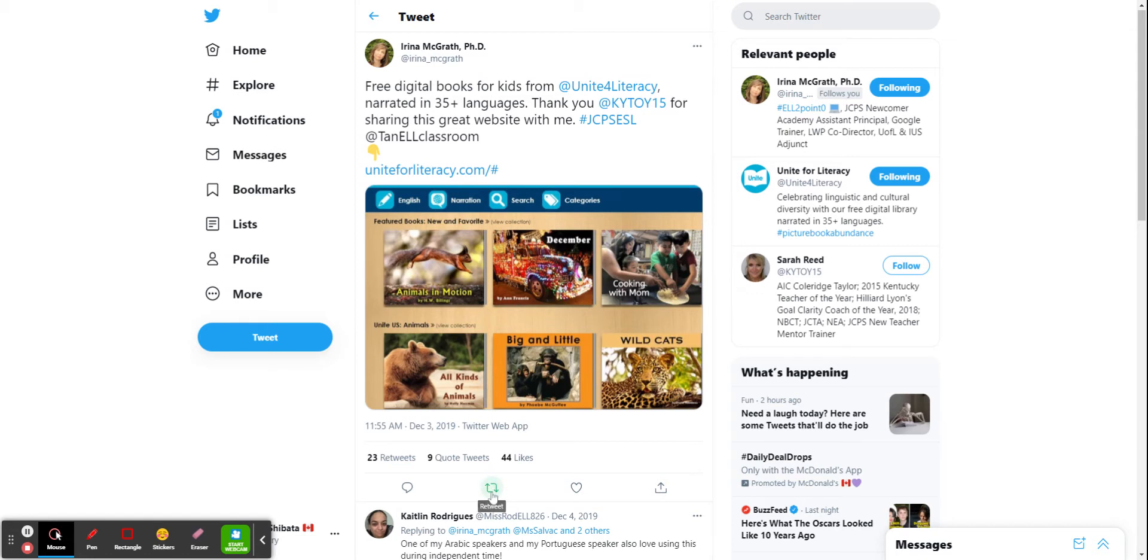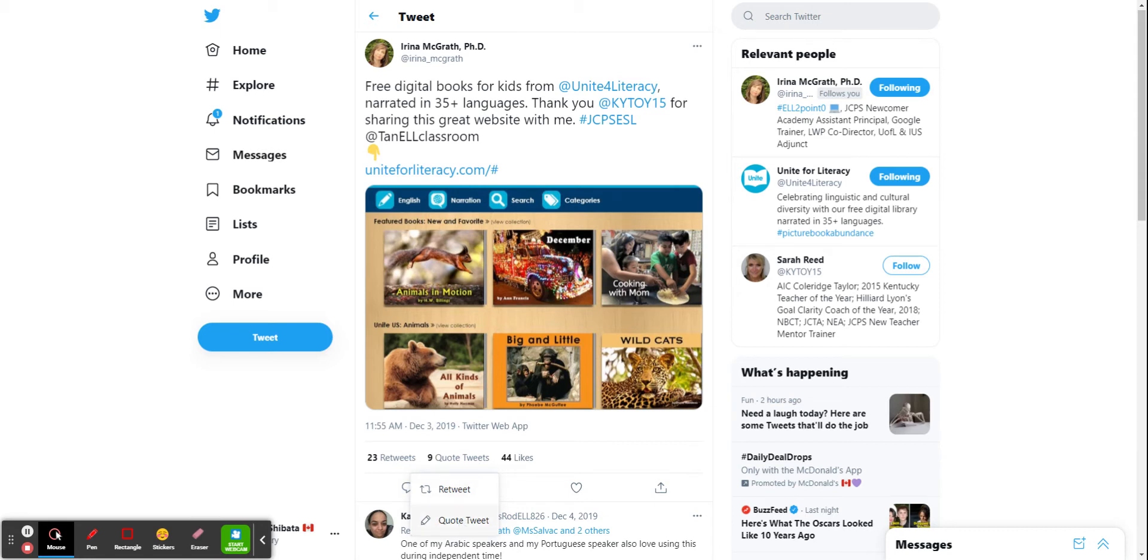There's this little button at the bottom with the two arrows that says retweet. So I'm going to click on that and now I can retweet it just as is and everyone on my feed will see that, or I can do a quote tweet. I'm going to choose to do that one today. So I'll select quote tweet.